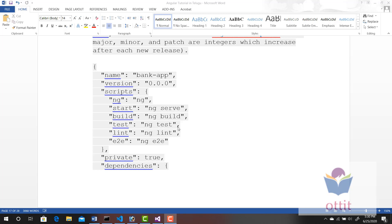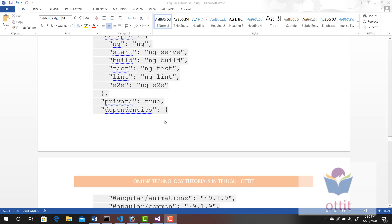So we have test preparation and test run items. We use Angular project commands by name. Now, there are two important properties we need to explain: Dependencies and Dev Dependencies.